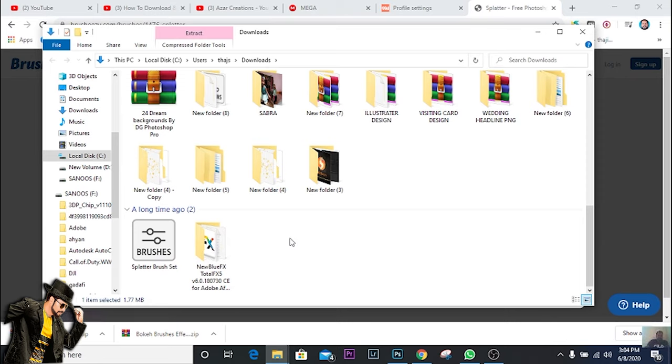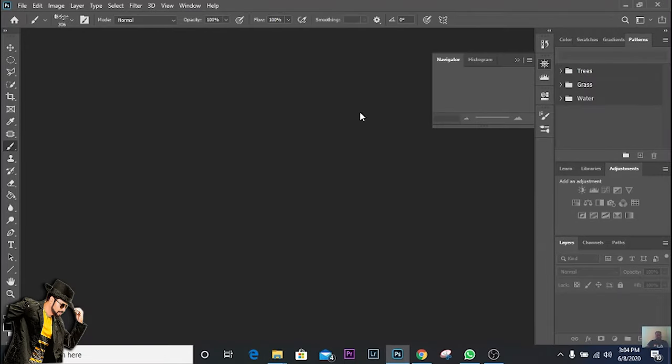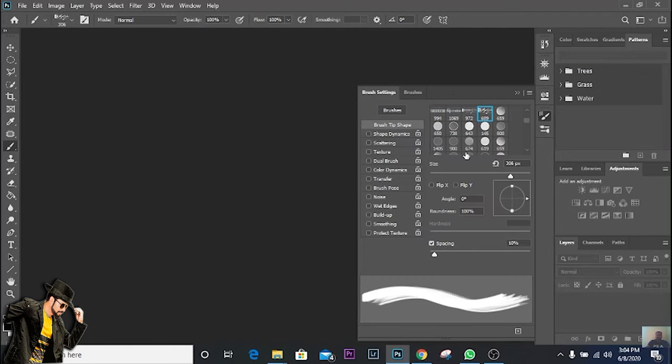Now how to get this inside Photoshop: just double-click the brush and it will go directly to Photoshop. Go to your brush item and you can find here all the splatter brushes. This is a splatter brush.